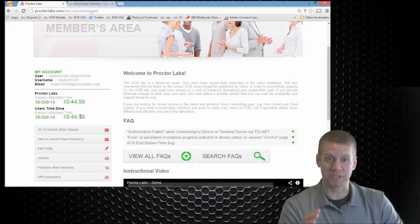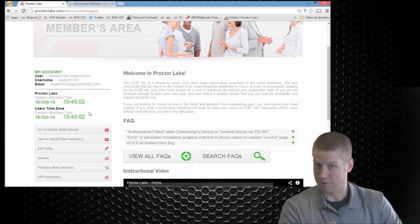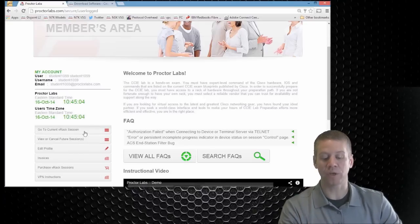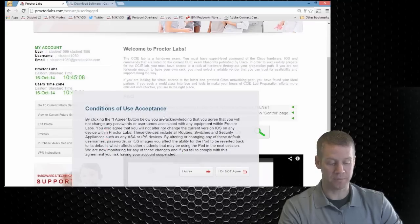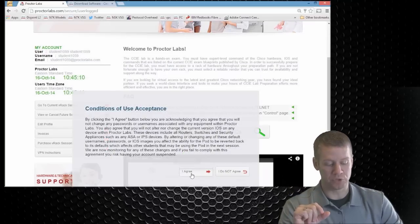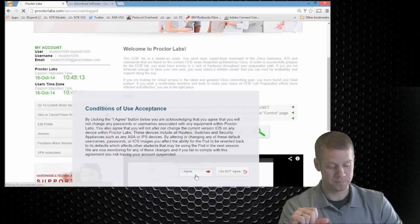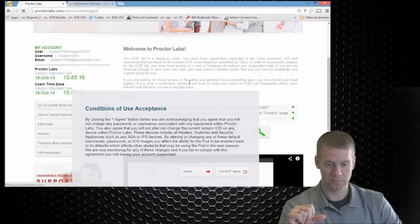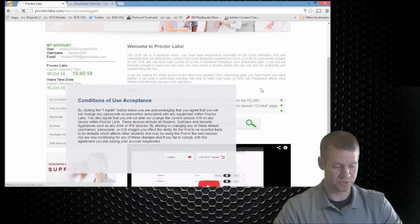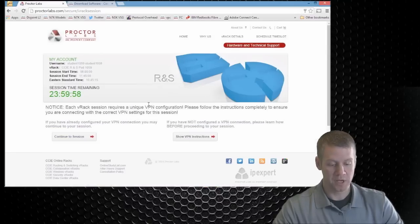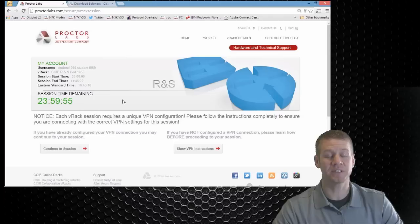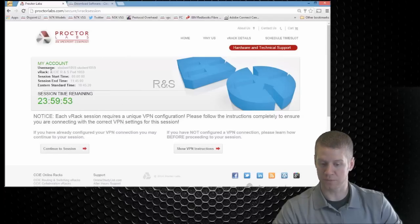Now, when we want to access our specific rack, whatever rack we have at this immediate time, we're going to go ahead and click on this, go to current VRAC session. So when we get this, we're going to have to accept this EULA and we'll just click agree to move past that. The next screen, let me zoom out a little here.